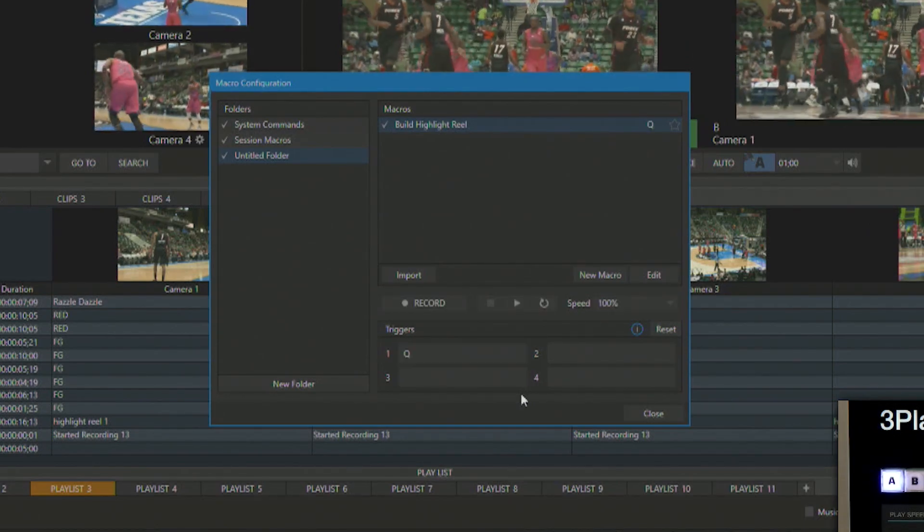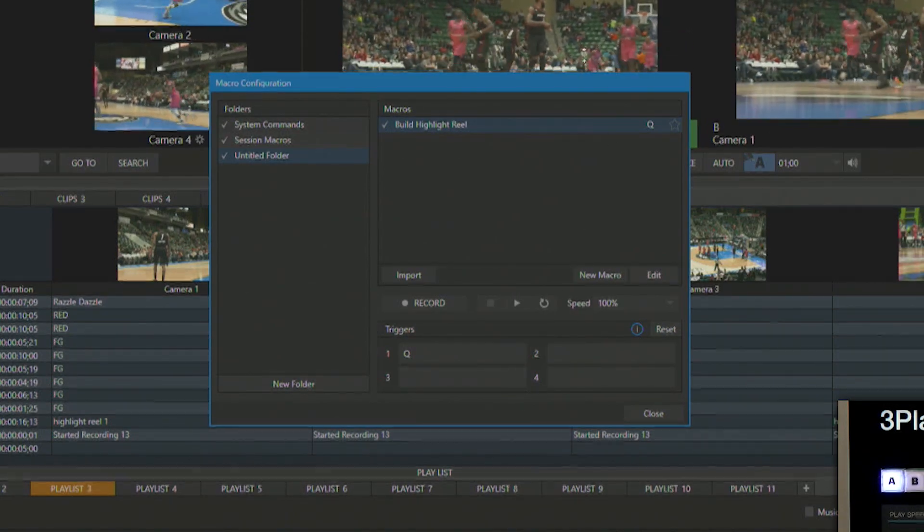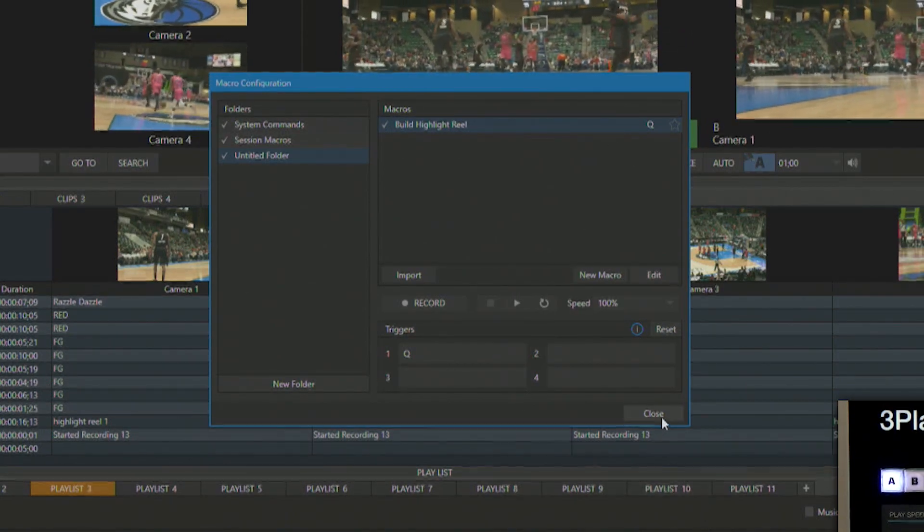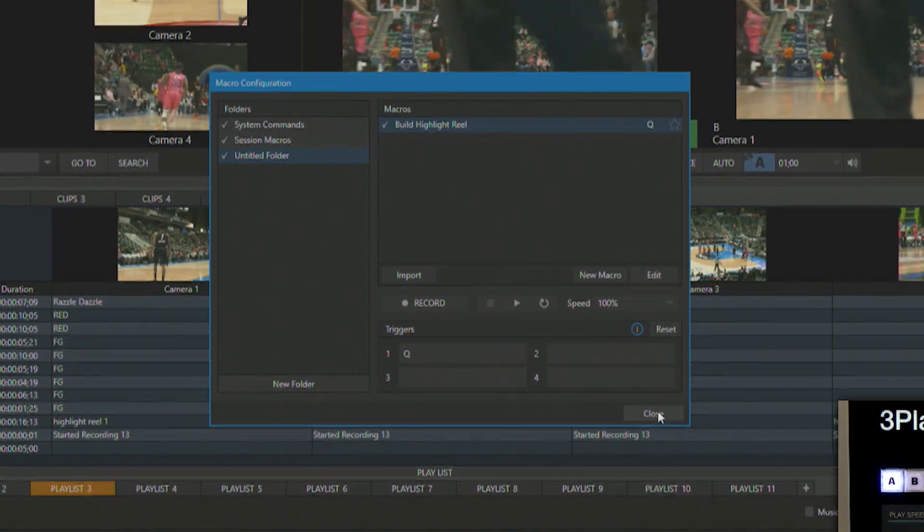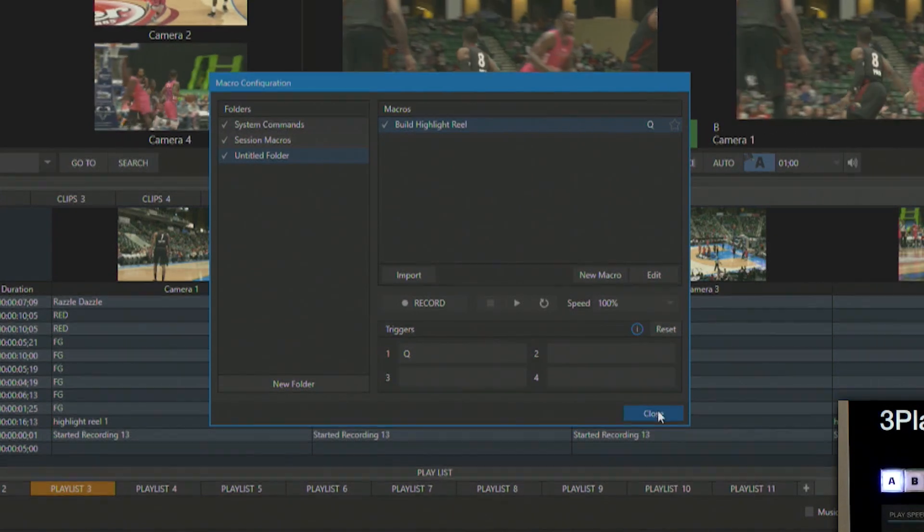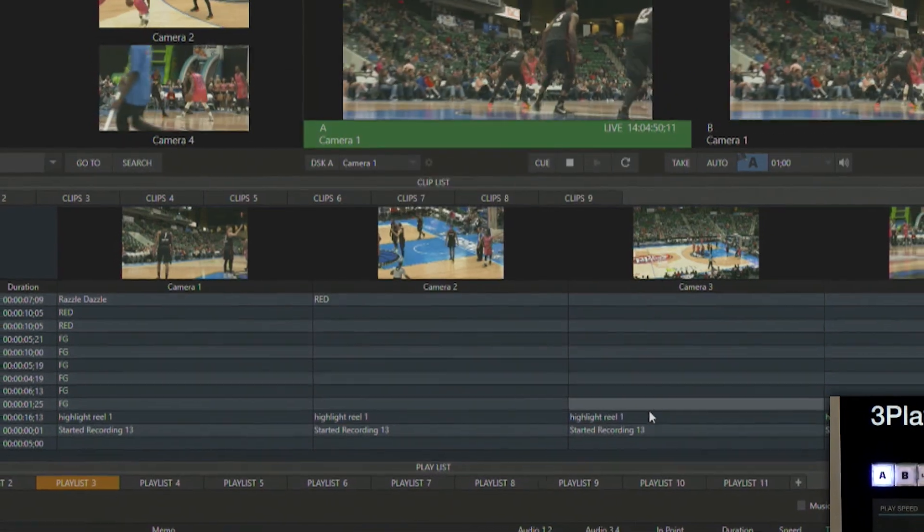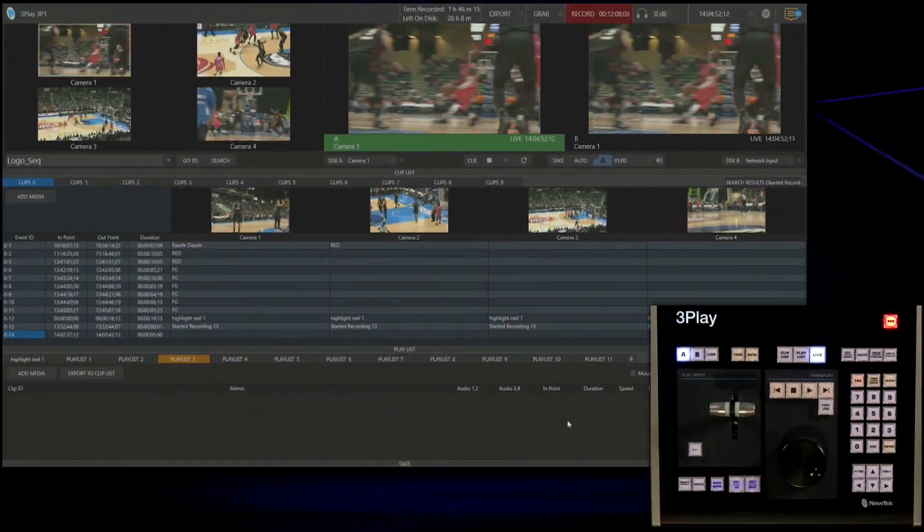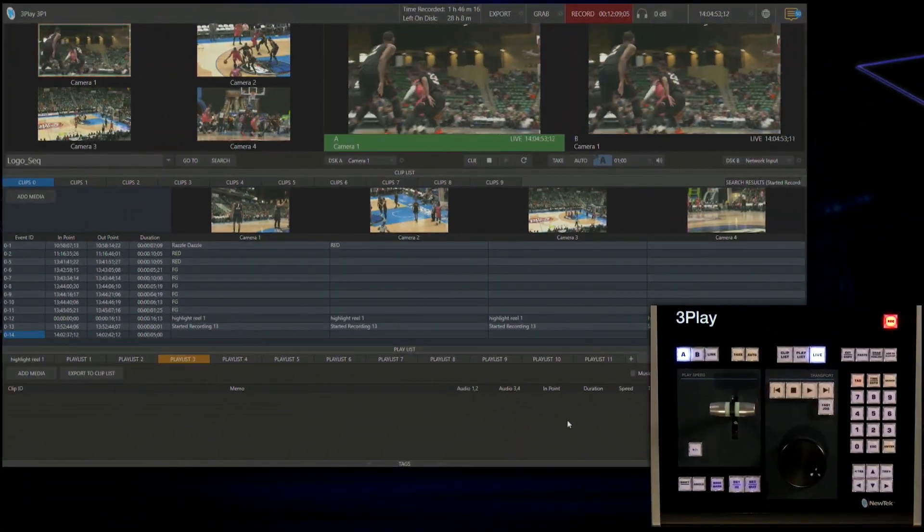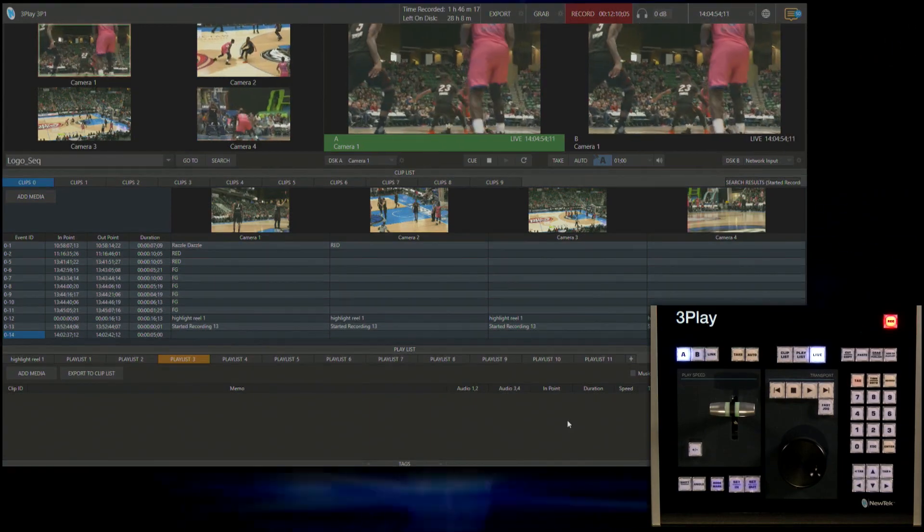So let's exit out of here. So now all I have to do is press the Q letter on my keyboard to fire off that macro. So let's go back to the game and let's watch what's going on here.